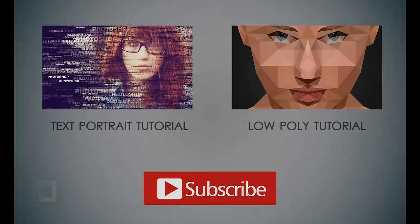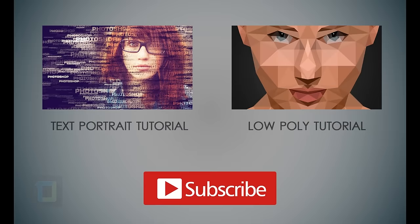So that's it for this video. If you want me to make more text effects like this, tell me in the comment section. Also, if you really learned something from this tutorial, hit that like button, comment something—it helps my video a lot.